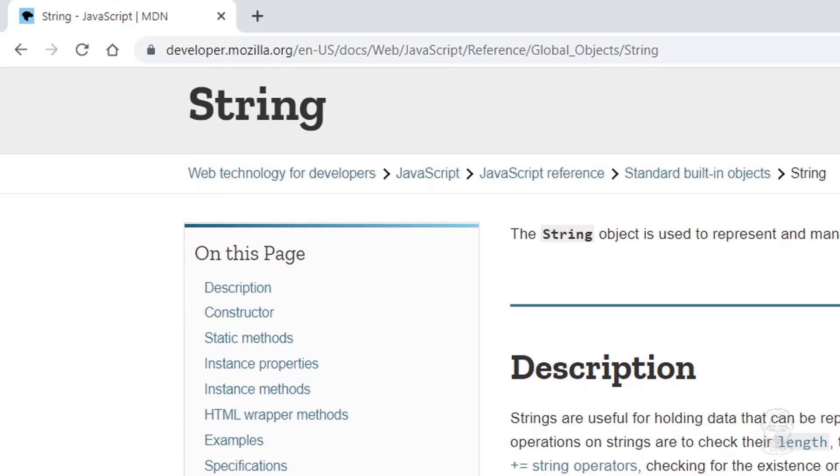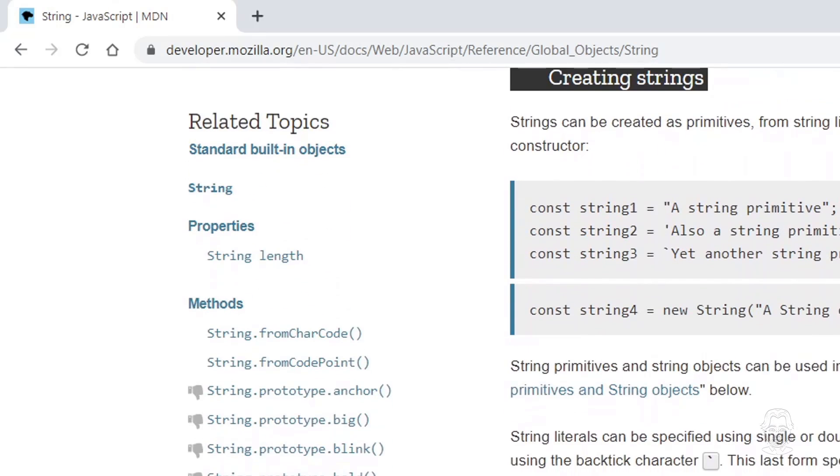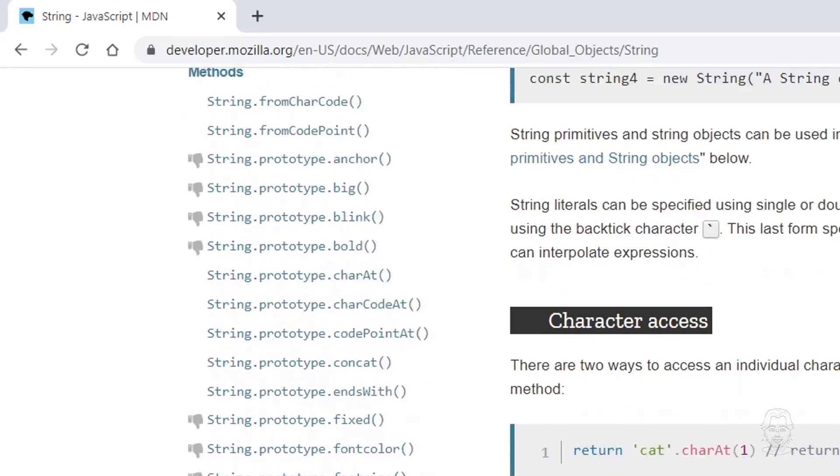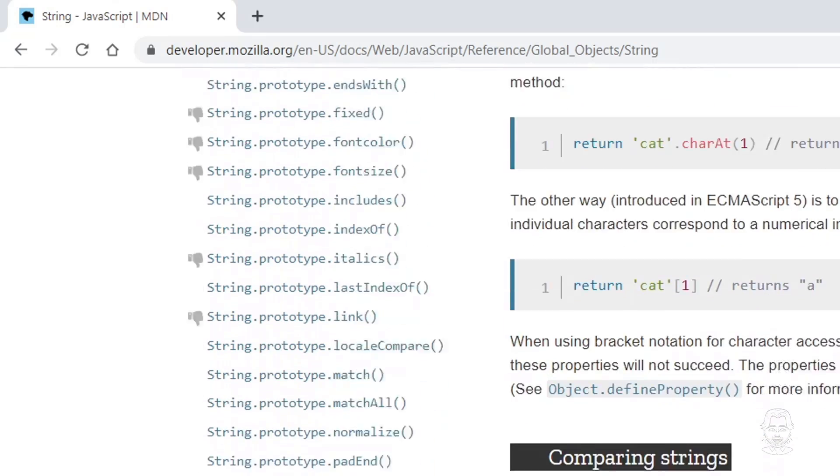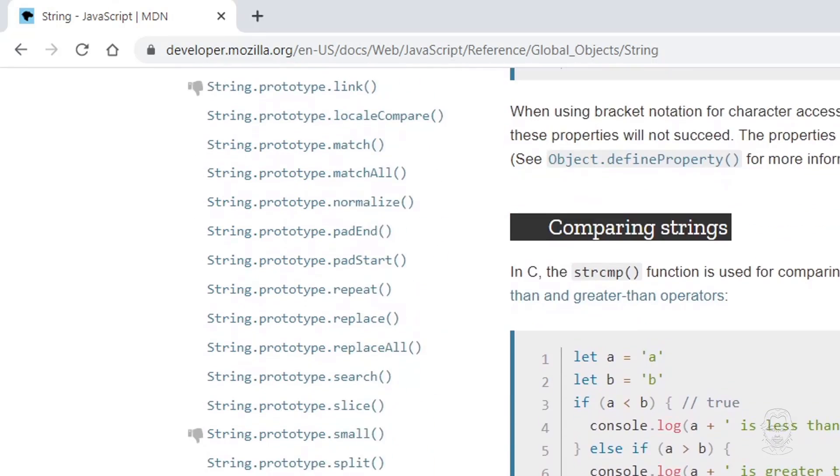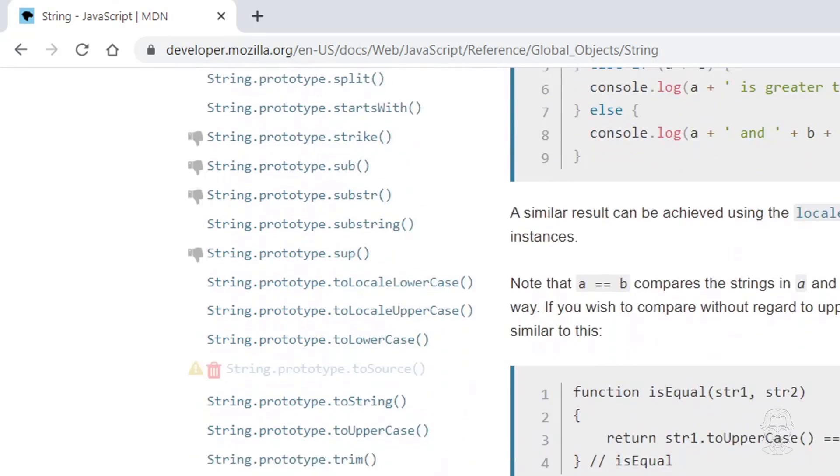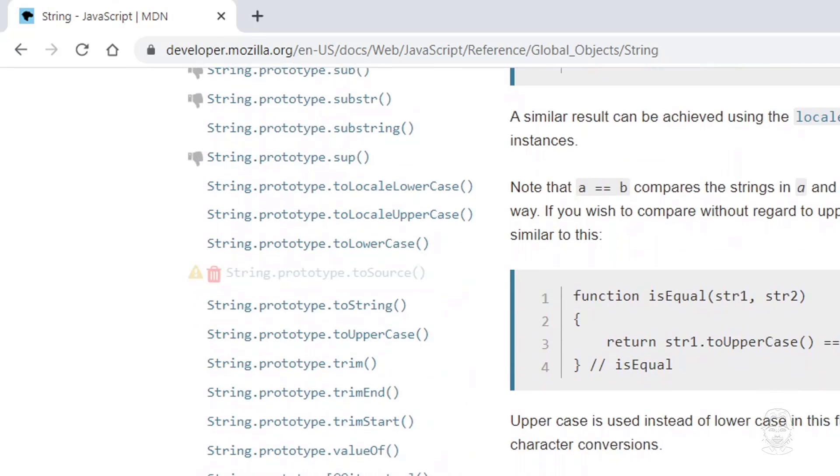We have covered some useful string methods today, but there are many more. I will provide a link to the MDN Web Docs page for strings below. There you will find a complete listing of string methods to reference and practice with.